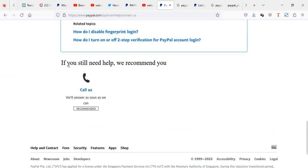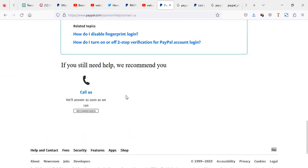Then you have to scroll up to where there's this section. If you still need help, we recommend you. Now there's callers, but usually when they're working hours, sometimes depending on the country you are using, there's usually chat.